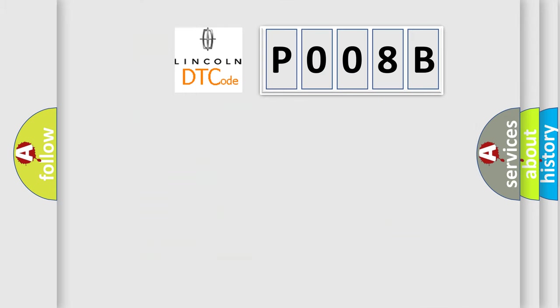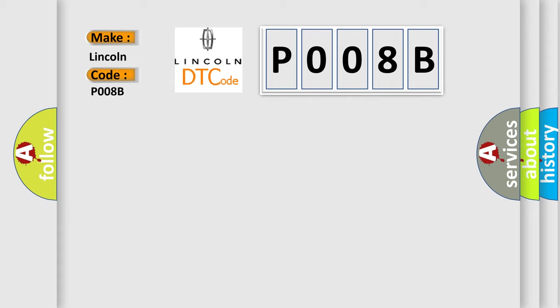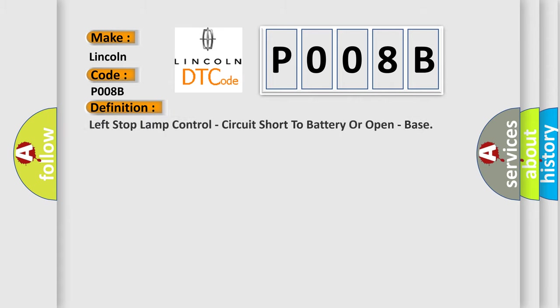So, what does the diagnostic trouble code P008B interpret specifically for Lincoln car manufacturers? The basic definition is: Left stop lamp control, circuit short to battery or open, base.